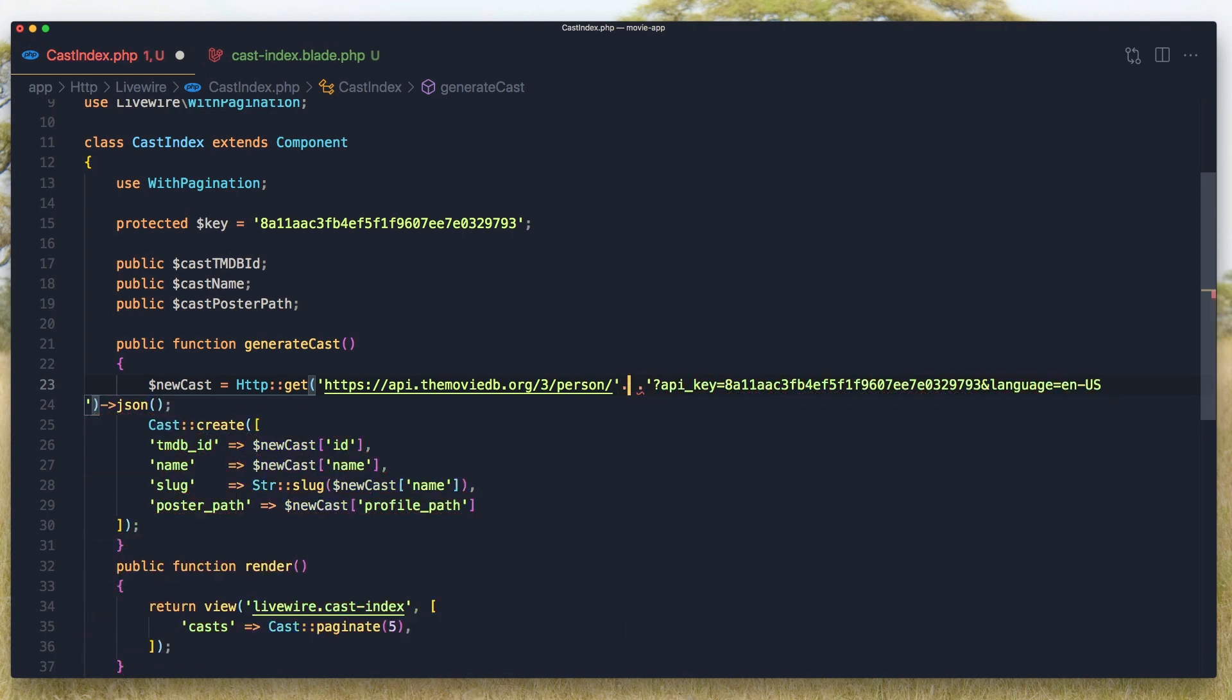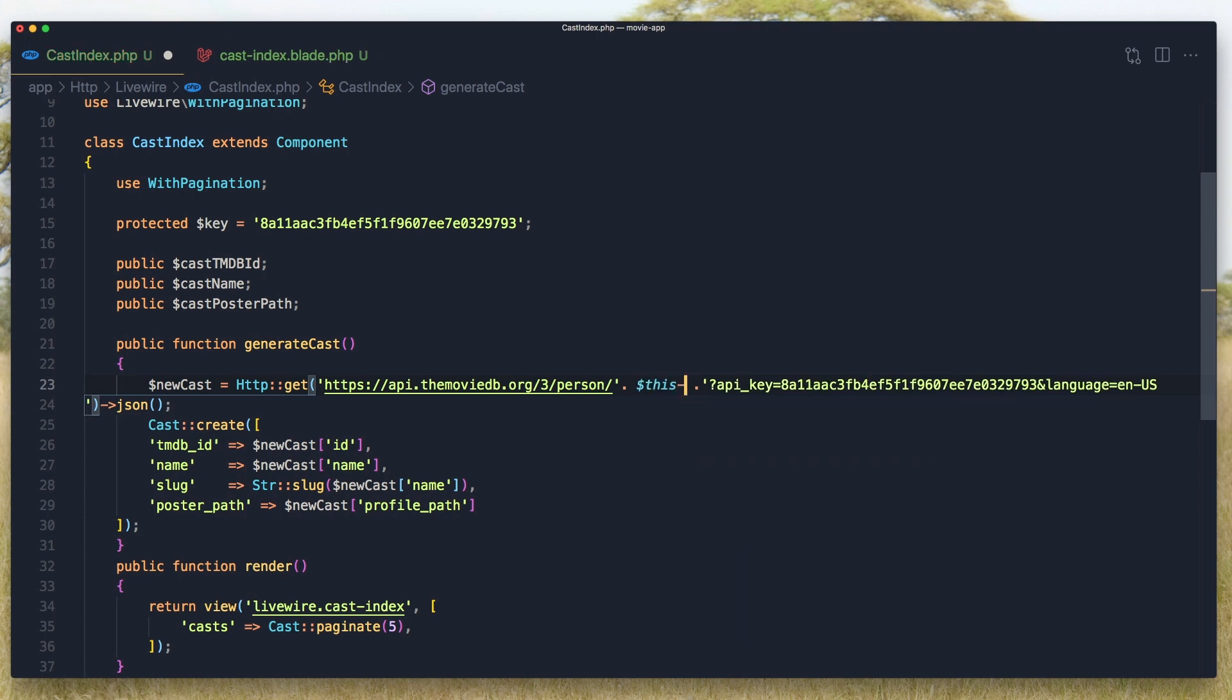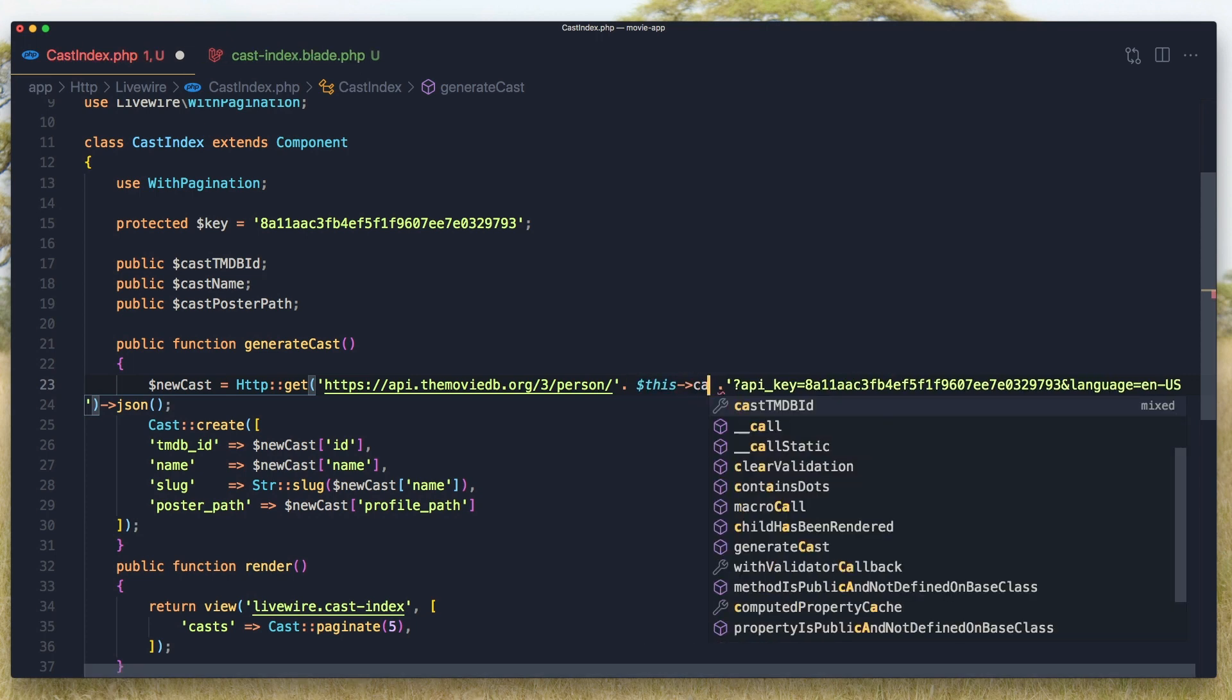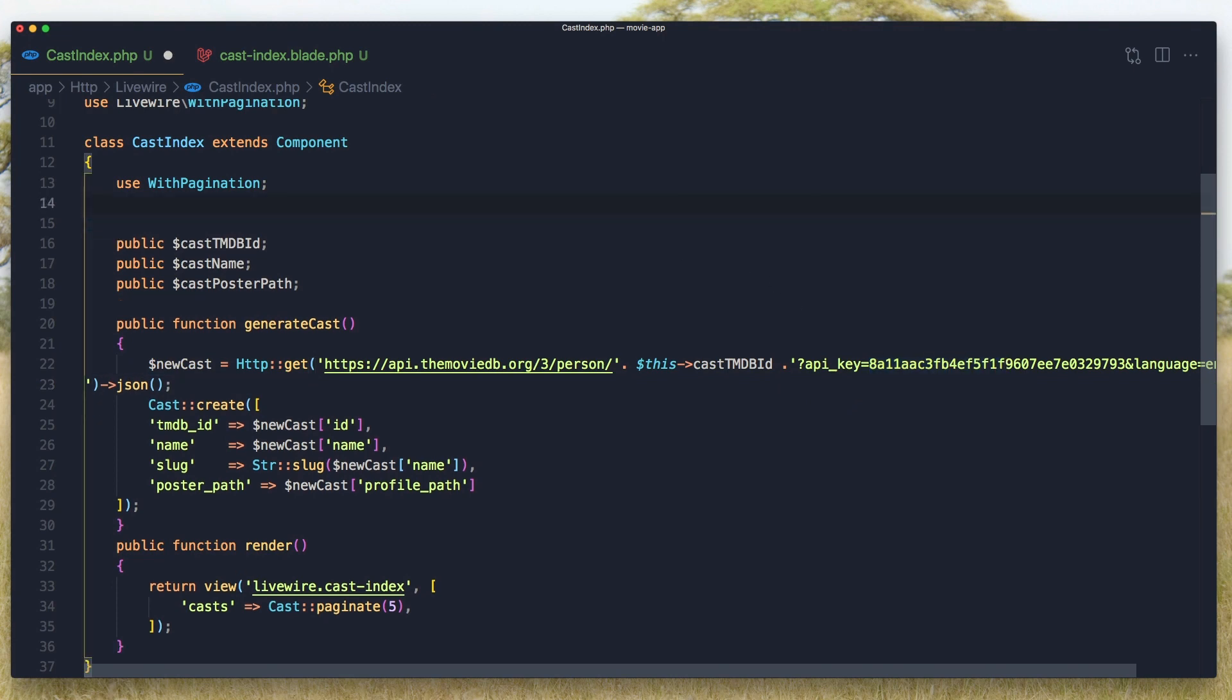Here I'm going to add this cast-tmdb-id. And I'm going to leave the key like this because we have only that URL.